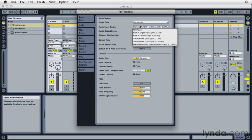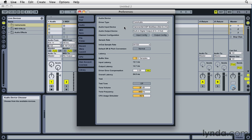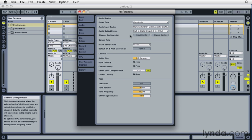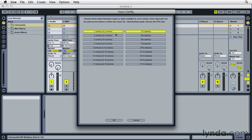So I've got the Hammerfall DSP set currently as my input device. I want to check the available input, so I'm going to click the Input Config button. Here I see that currently, out of all the inputs and outputs available on this device, only one and two are enabled, both mono and stereo. So I'm going to enable three and four for both mono and stereo, and I'll click OK.